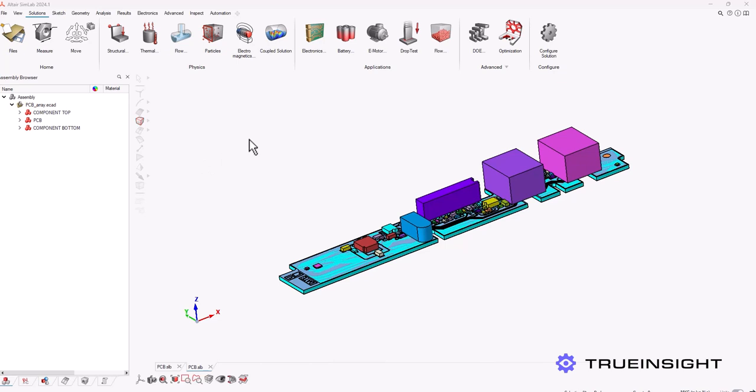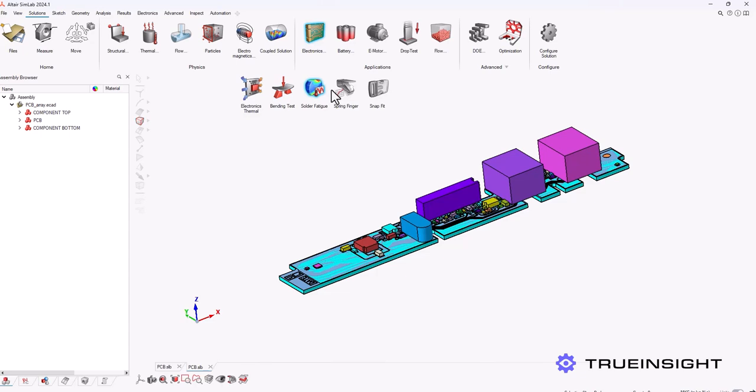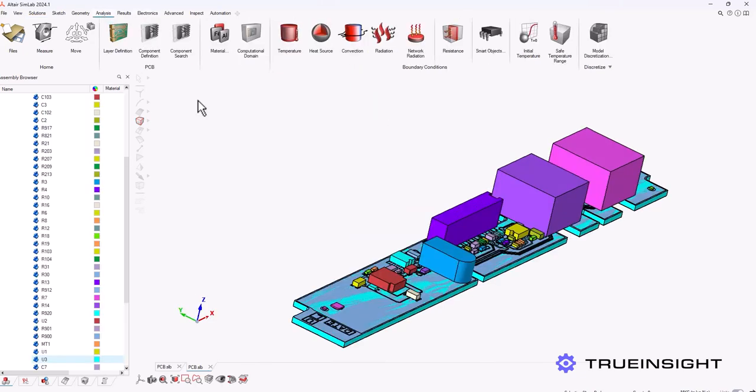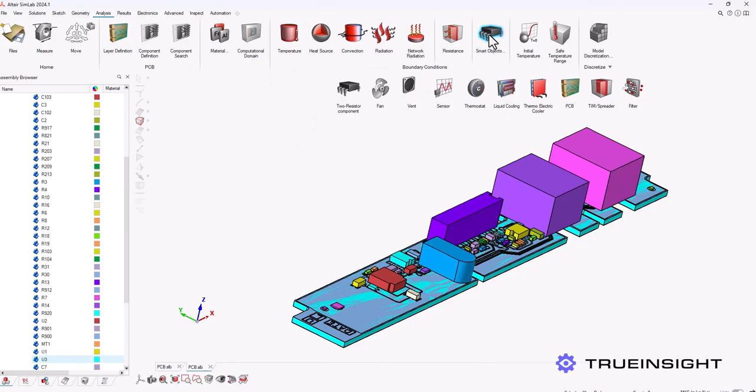The first thing I want to show you is the Simlab ribbon and where you can find these solutions. From the solution tab you can see there's an electronics, a battery, and an e-motor option and each one has a subset of solution types you can create from that.